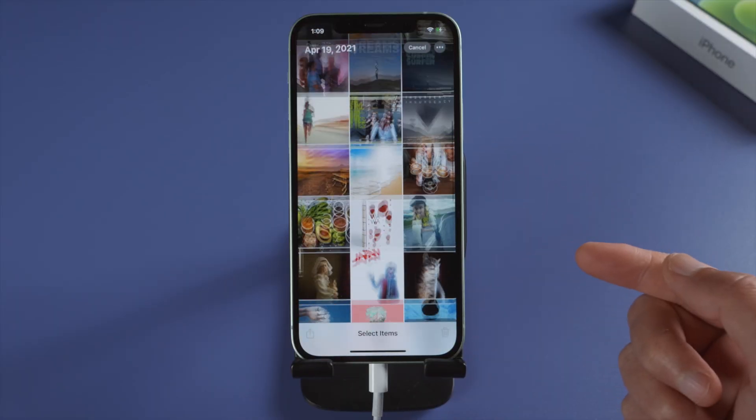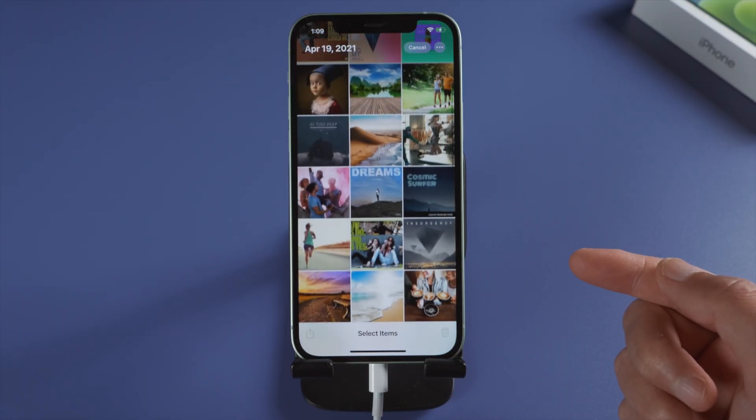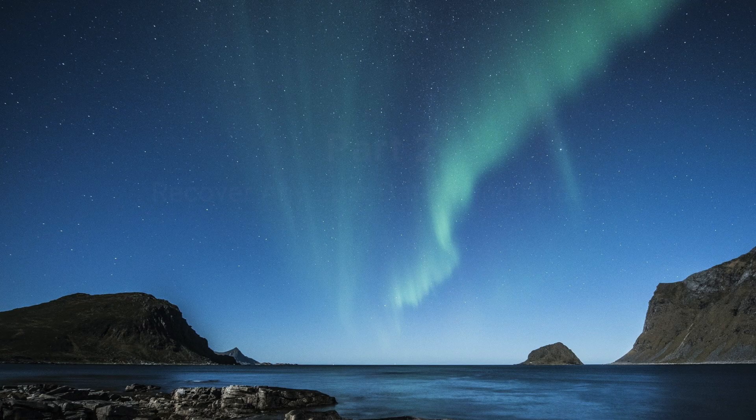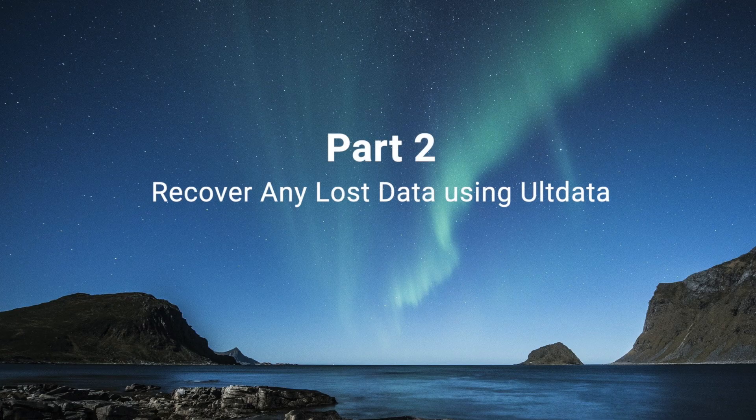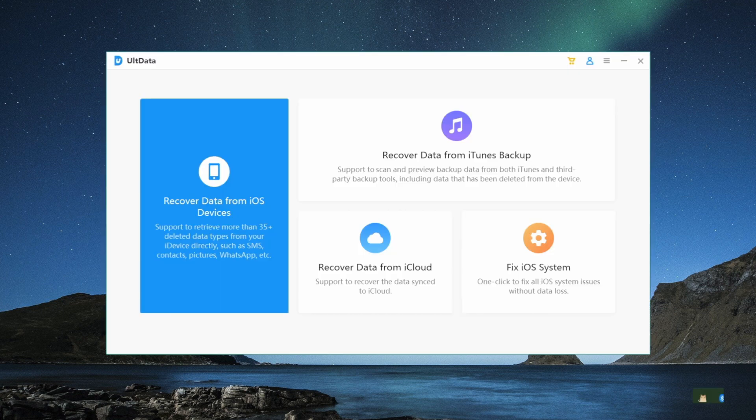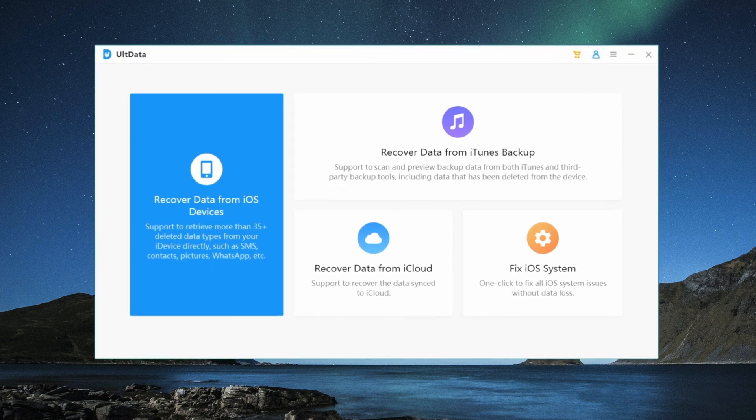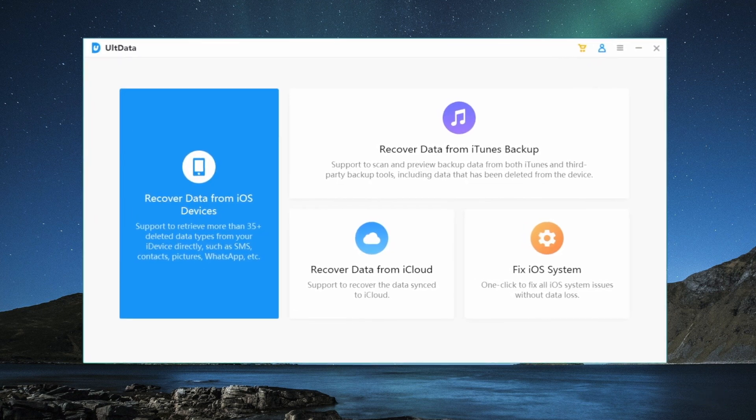If all these methods don't work for you, keep watching. In this part, we'll show you how to recover them with just one click using AltData.